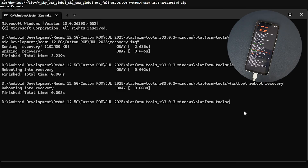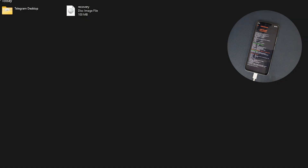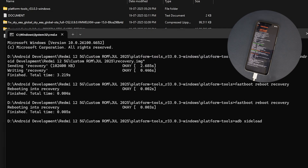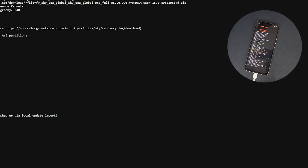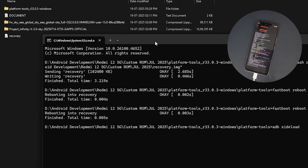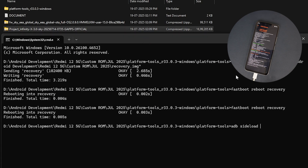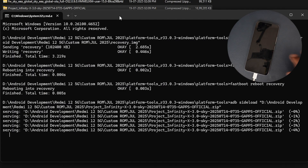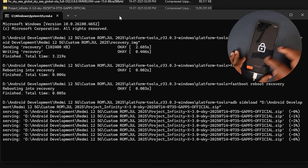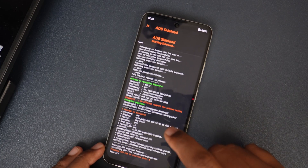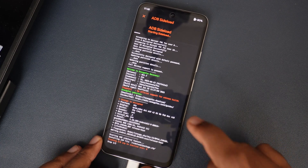Now you can type: adb sideload, then drag and drop the ROM file. Before dragging and dropping the ROM, I actually need to flash the firmware, which is not mentioned here. But since I'm coming from a custom ROM already, I don't need to flash firmware, so I'll flash the ROM directly. It is now serving — the inactive partition is B, so this ROM is being installed in the B partition.